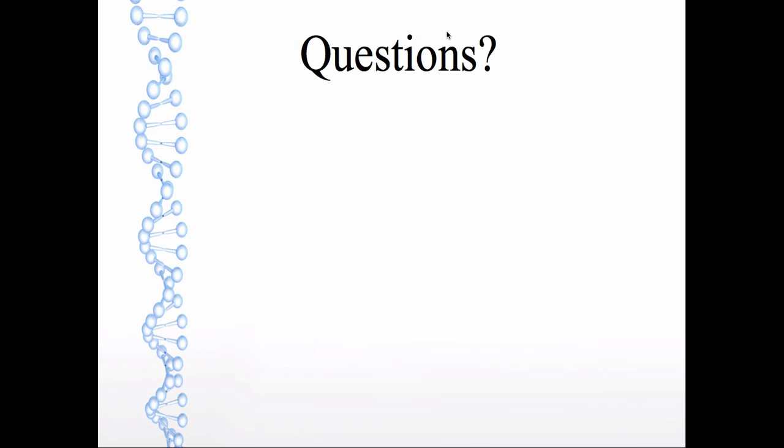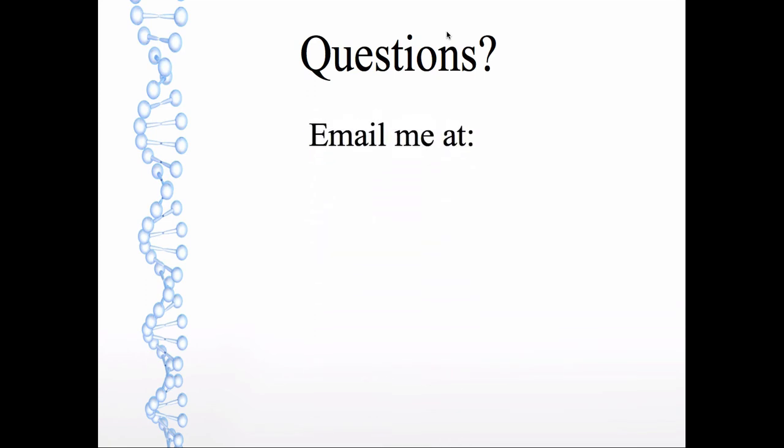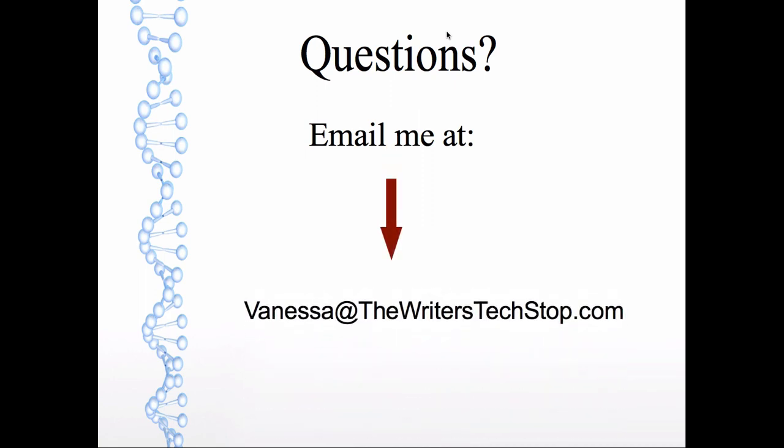feel free to go ahead and email me at Vanessa at thewriterstextop.com because I know the groups.io help section is a bit limited. So I hope you found this helpful. Happy writing. Bye.